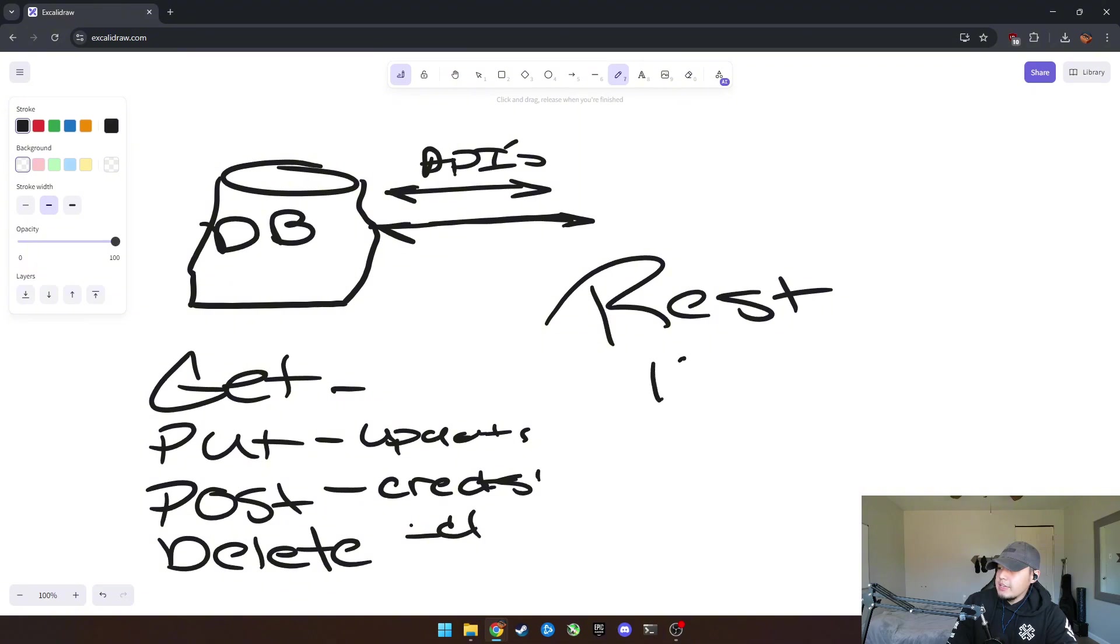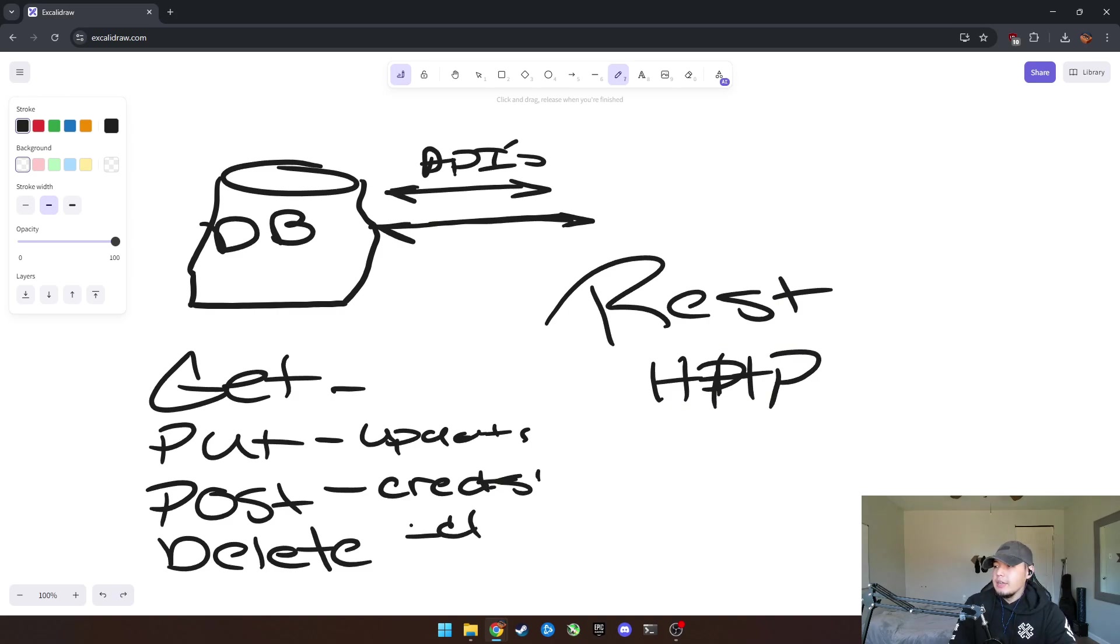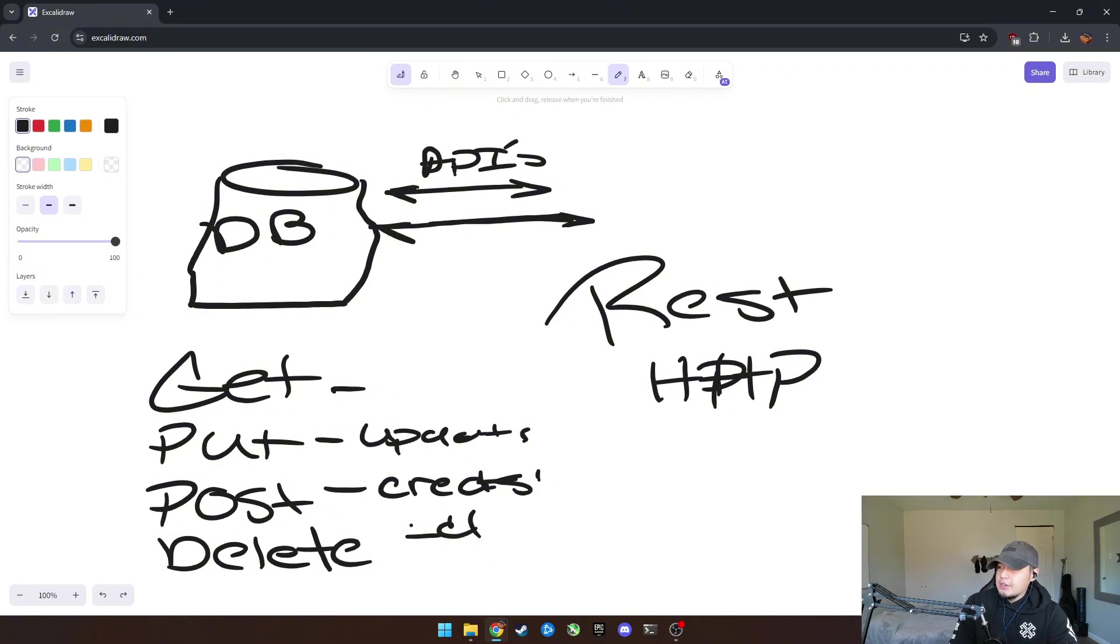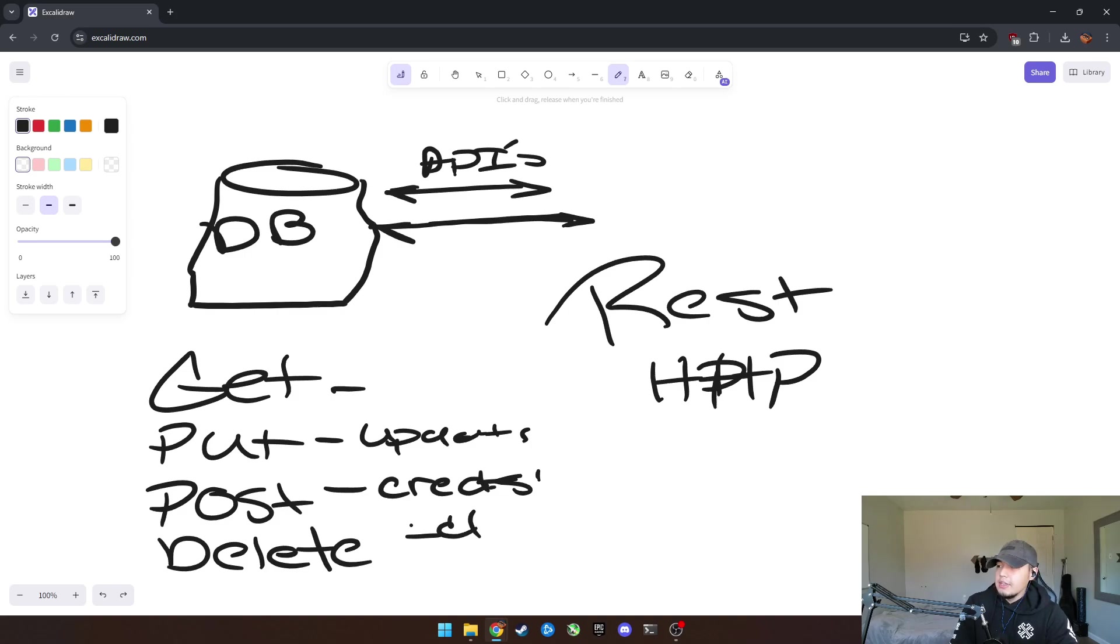So basically HTTP, it uses this protocol in order to get, put, post, and delete. So based on this, you should have a kind of a good overview of from the last video of how APIs work.